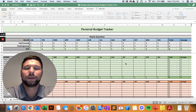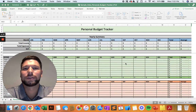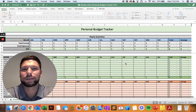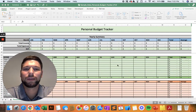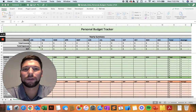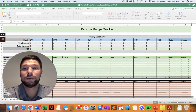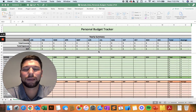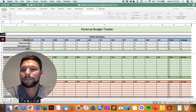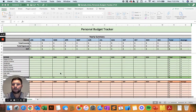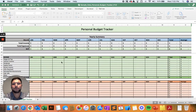Hello and welcome to the full video tutorial of the Personal Budget Tracker spreadsheet. In this video, we're going to go through an in-depth look at how you're going to set up and use this spreadsheet to manage your personal finances throughout the year. With that, we'll take a look at the overview of the spreadsheet.